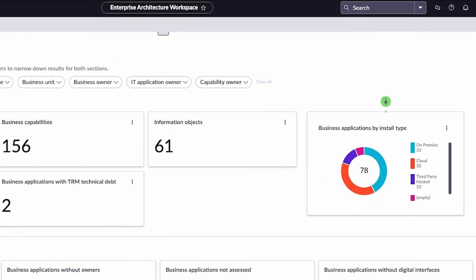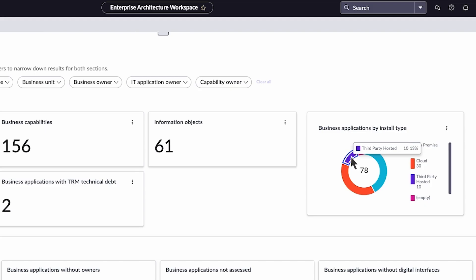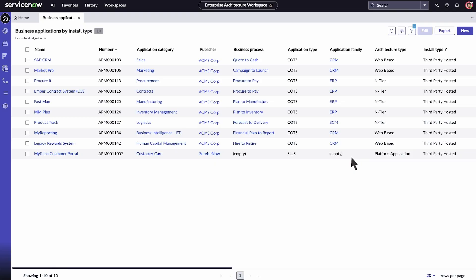You can also view a graph displaying business applications by install type. Select a section of the graph to drill down the full list of business applications.